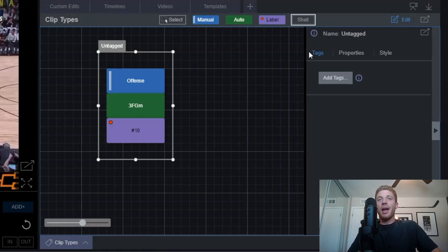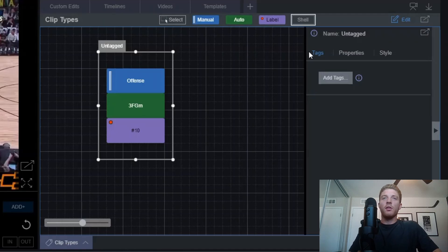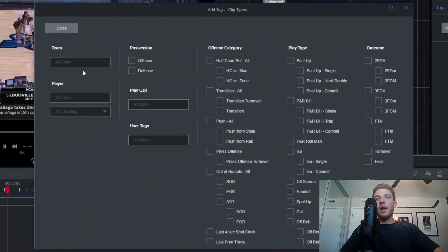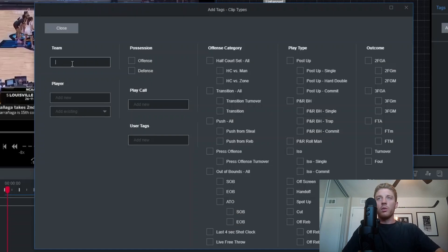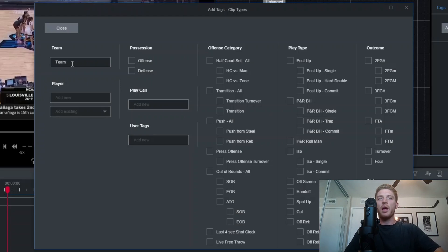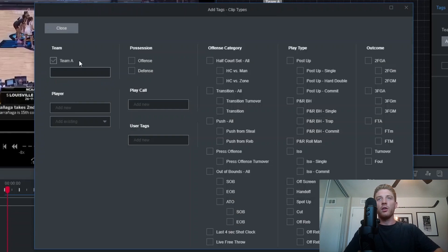To add a tag to your shell, it's the same process. Shells work very well for grouping things together like a team — for example, all of these events are going to happen inside of a specific team. To add a tag, hit add tags, click in the team text box in the pop-up, and assign this a team name. We'll just go ahead and enter Team A. Same functionality as the players — you'll see that it saves. Then just go ahead and hit close.